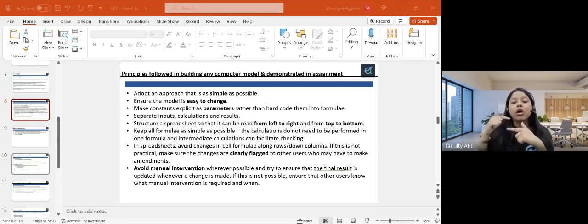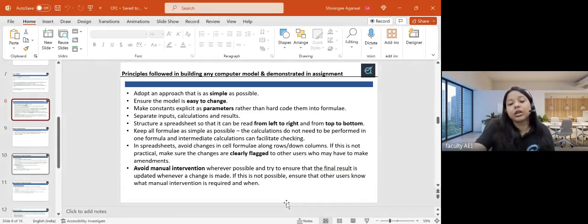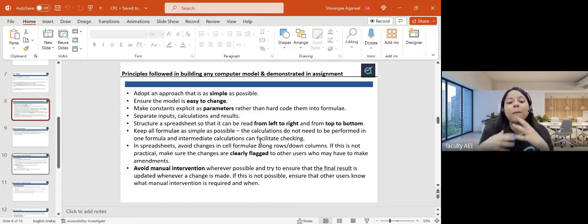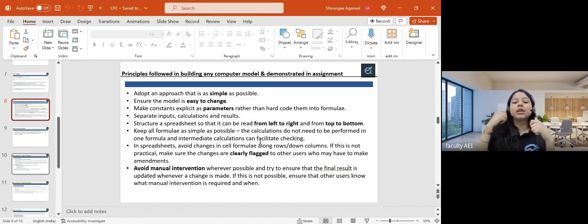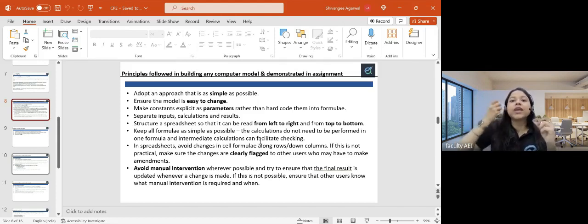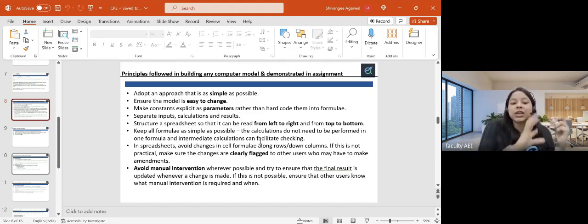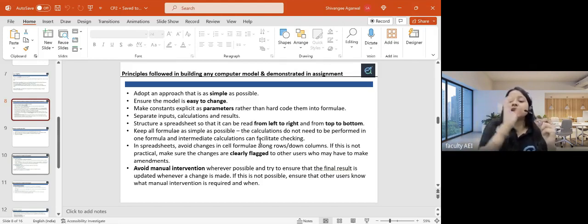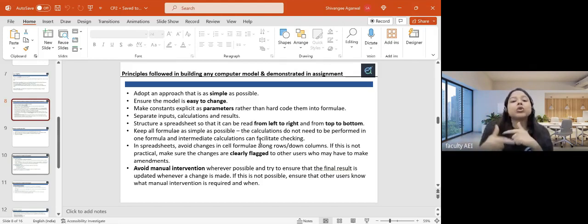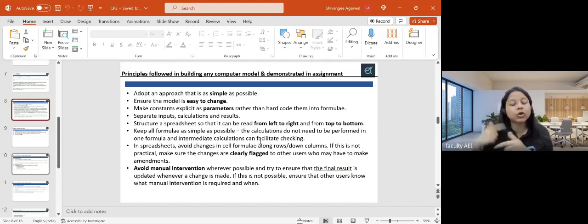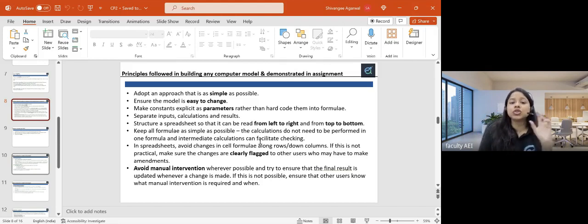You also need to facilitate the model with checks — automated or self checks — so you can immediately verify whether results are correct, and so that any third person changing parameters can also quickly verify results. These automated checks are extremely important and you have marks attached to them, so make sure you have them in your spreadsheet.